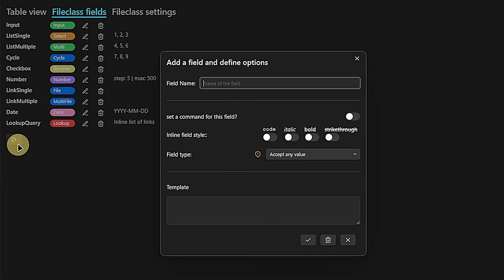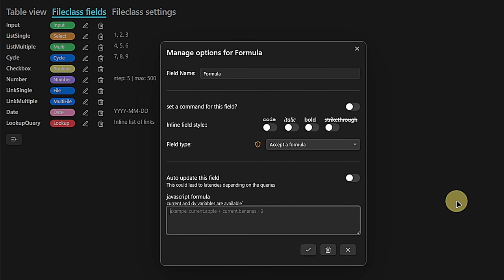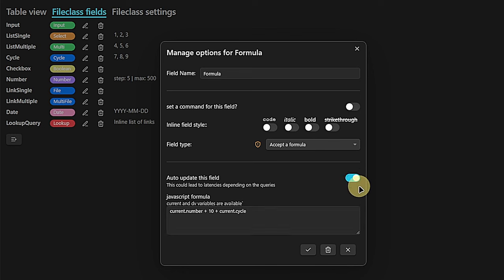I mentioned the possibility to create a formula field. Here we can enter a formula that calculates values from our front matter. For example, I could say I want to take the value from the number field, add to it a fixed amount of 10, and add on top of this whatever value we have in the cycle field. I want to make sure that this gets updated automatically whenever there's a change in one of these fields.